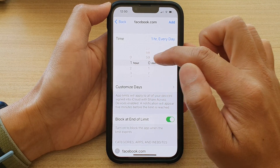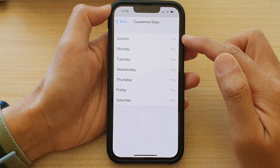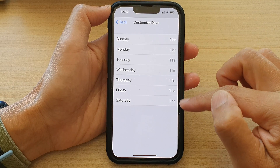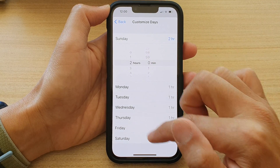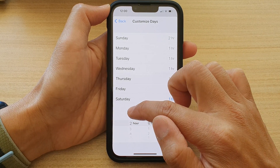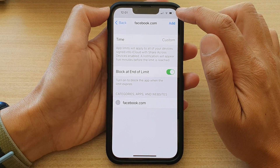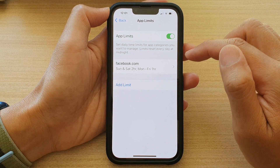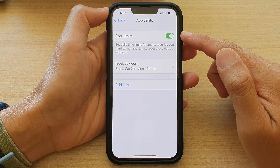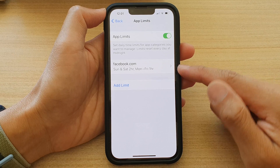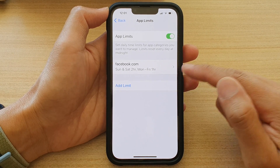Say I want to limit myself to one hour a day. You can also choose Customize Days — by default it is set to one hour every single day. If you want, on the weekend you can allow yourself two hours, so Saturday and Sunday we can use Facebook for two hours. Then tap Add, and that's it — we have now successfully added facebook.com to the app limit, restricted to one hour a day.